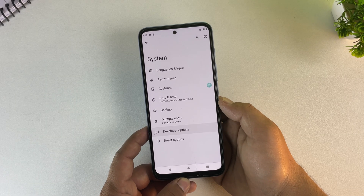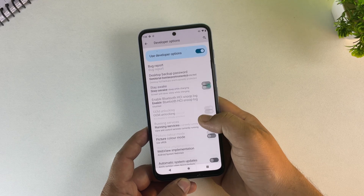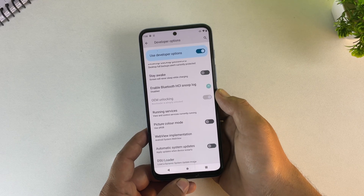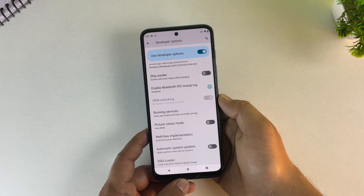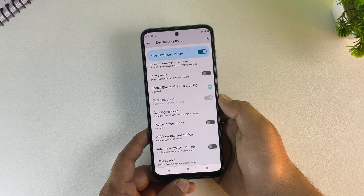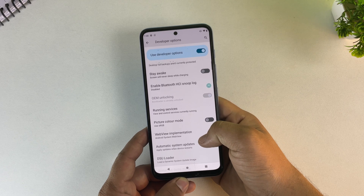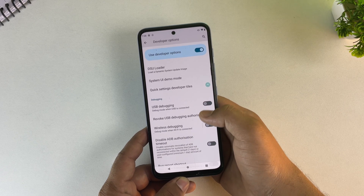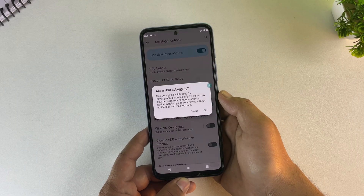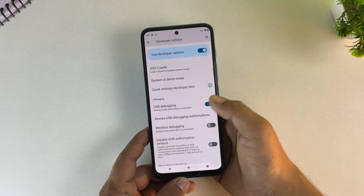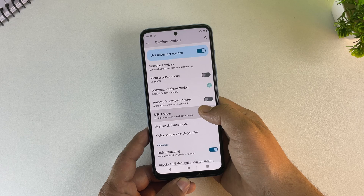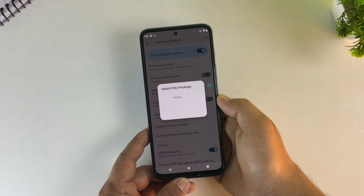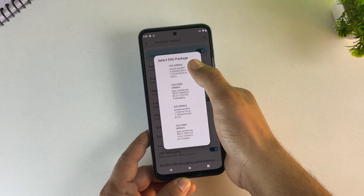Then tap on Developer Options. As you can see, my bootloader status shows unlocked, which is what we need — make sure yours is the same before moving forward. Next, scroll down until you see USB Debugging and switch it on. Now, just above USB Debugging, you will see DSU Loader — just tap on it.